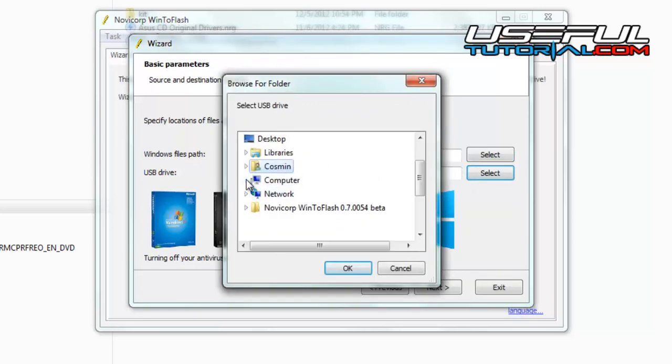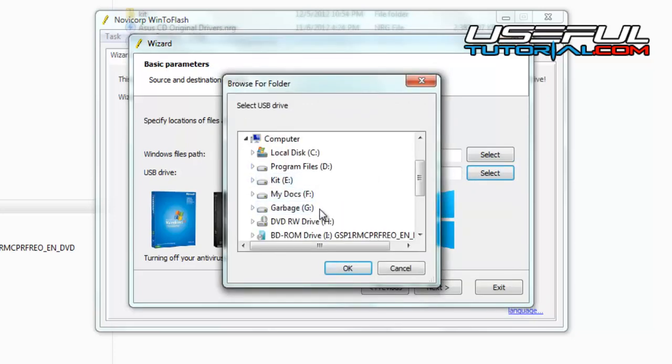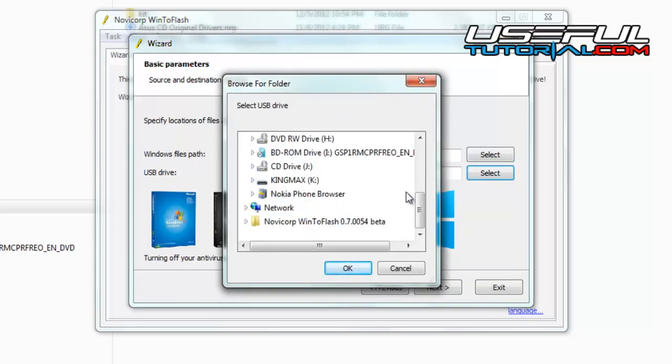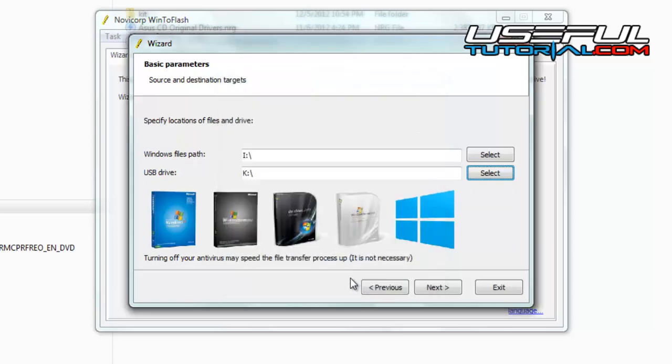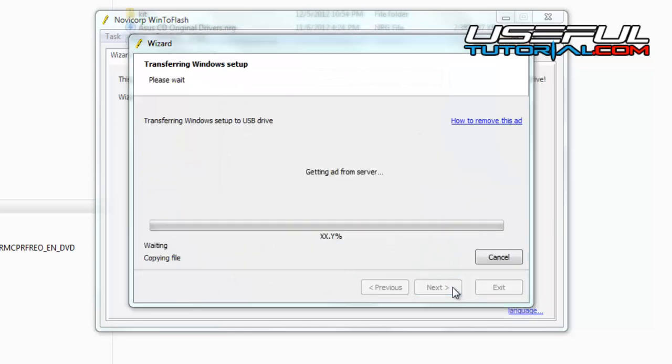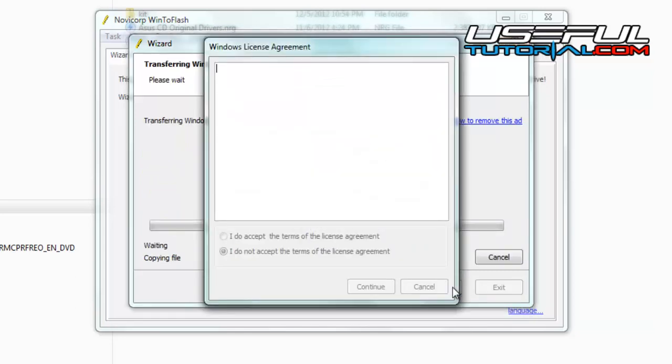Remember, the USB drive must be at least 4 GB large. Click next and agree to one more license.